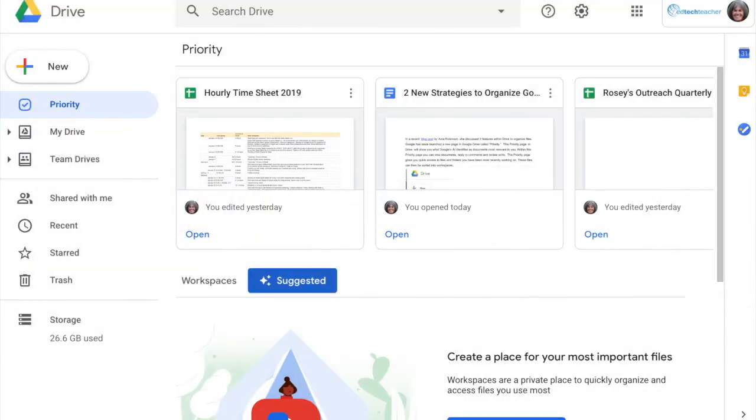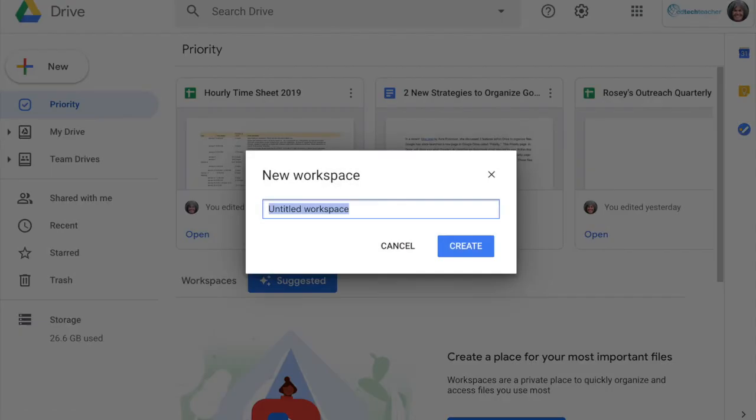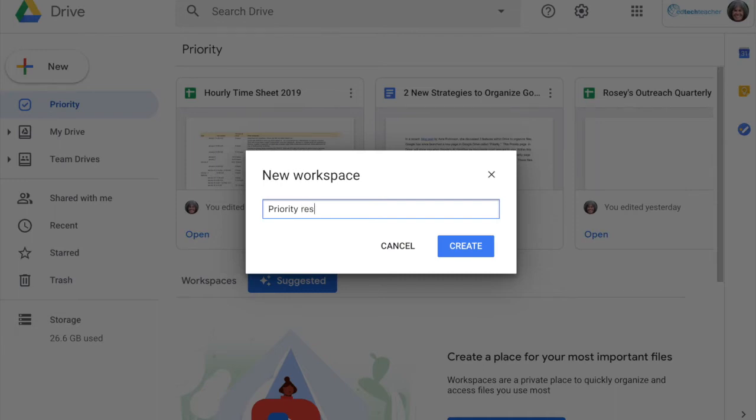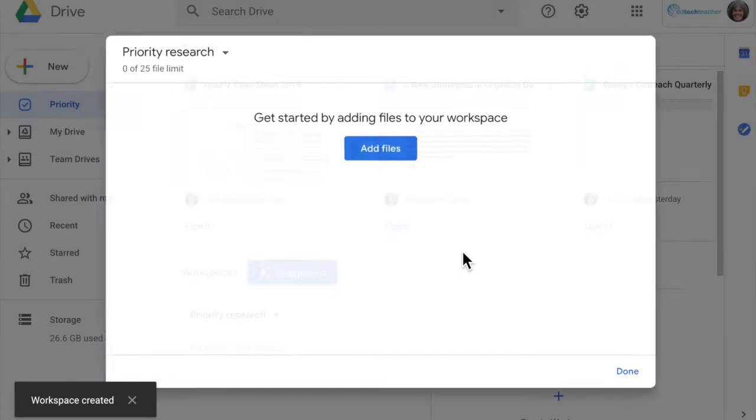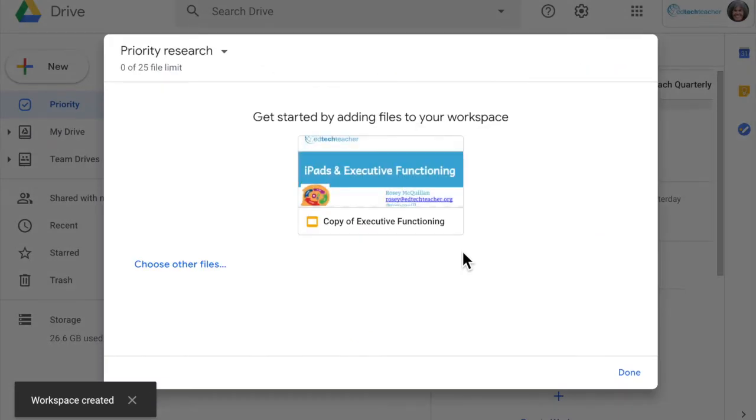I'm going to actually go here and create a workspace. So I'm going to name this priority research because I'm thinking of students that do research and have a lot of things located in Google Drive that they can't easily find.